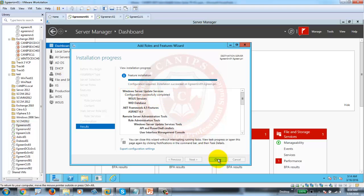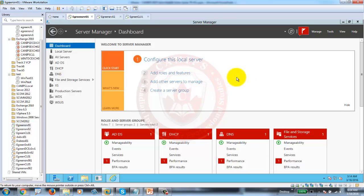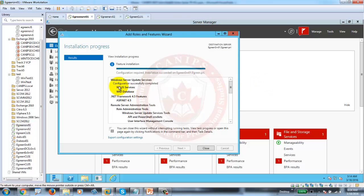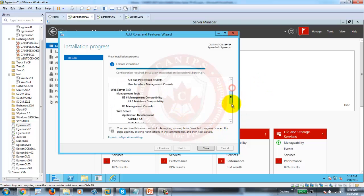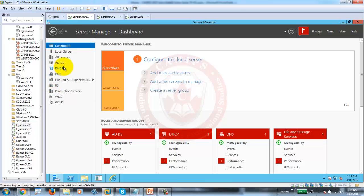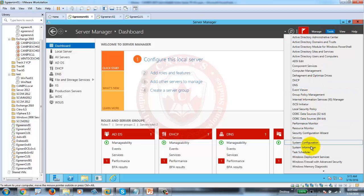Configuration completed successfully. Now, before going on to configure WSUS, I need to configure a Group Policy to direct all of the updates to this server from this client. We can go to Tools and go to GPMC. Since it is a domain controller, you would find GPMC there.